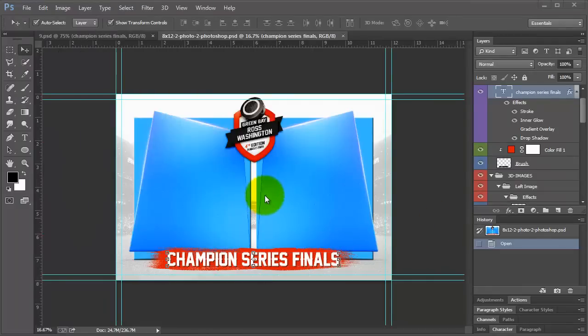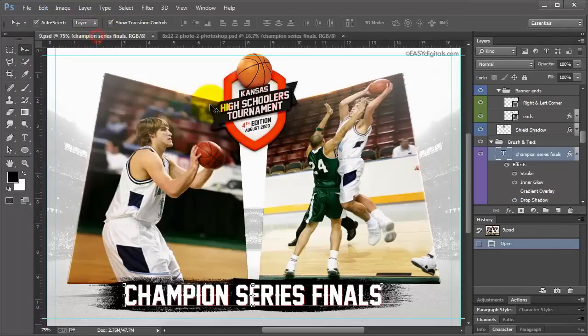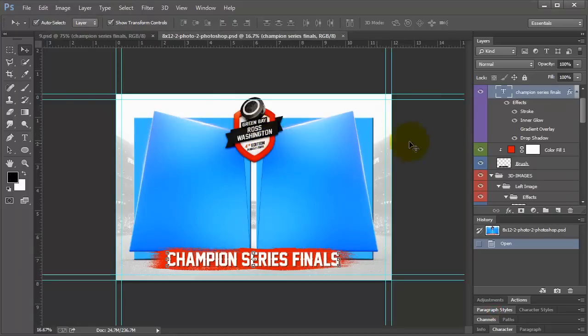When we start out, it's going to look like this and when we're finished, it's going to look like this. Let me explain some things to you about this template set.